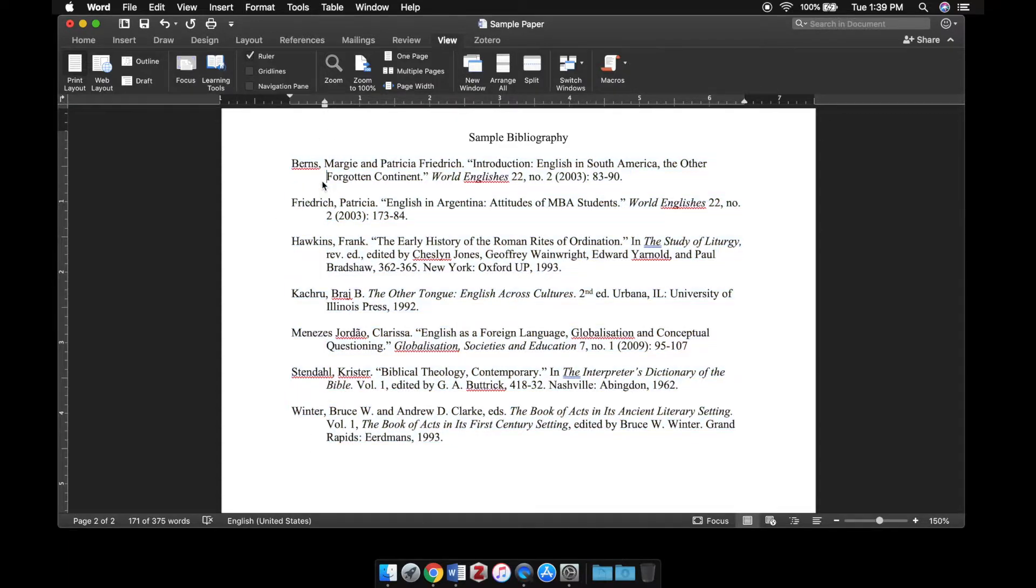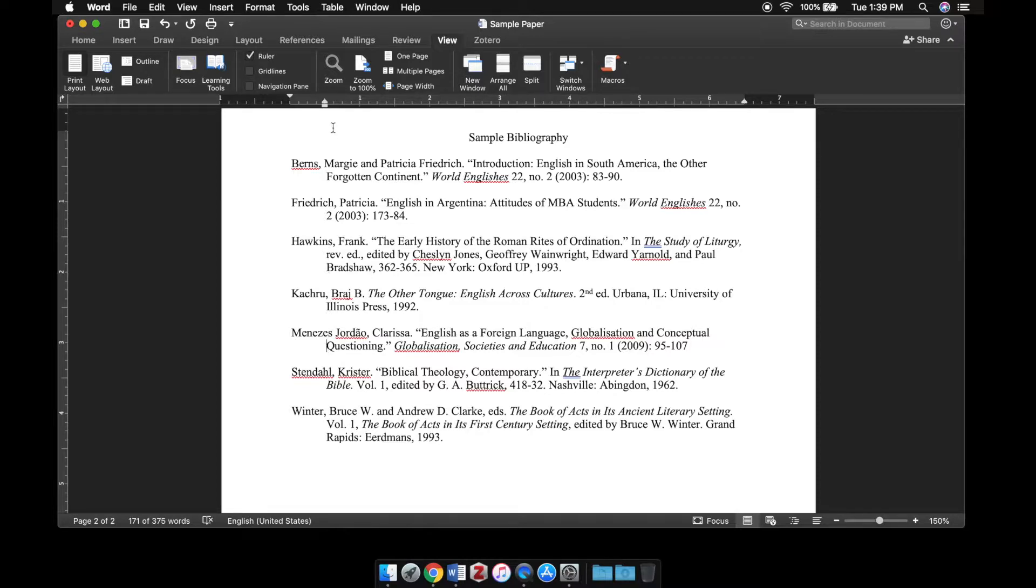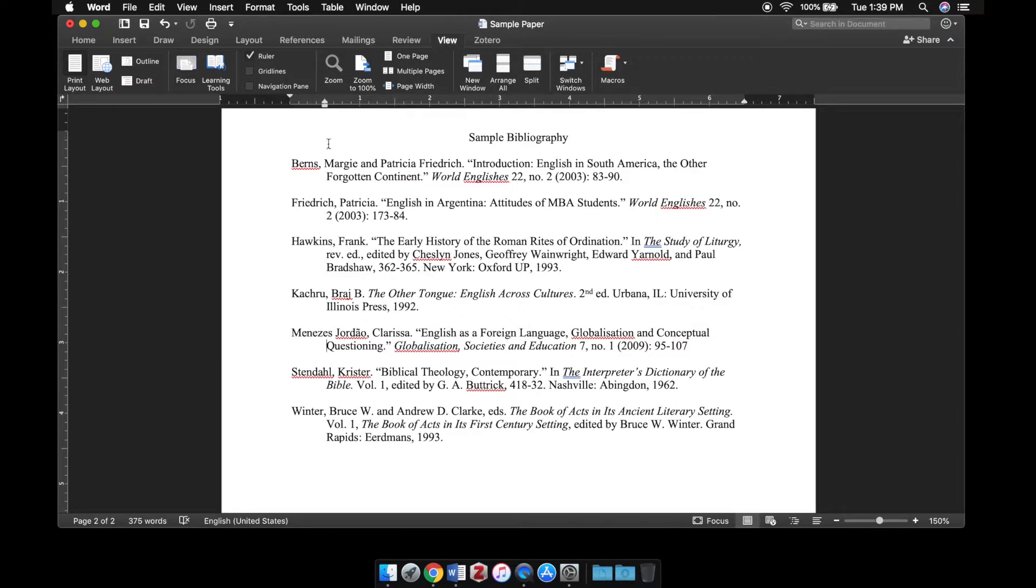When the first line is all the way to the left and every other line following is indented a half inch, that's called a hanging indent. This is what's required for most bibliography or reference list styles.